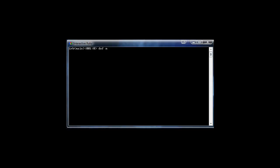I'm going to do a quick example of how to define a method. We do that by typing DEF and then naming it — I'm just going to say 'my_meth'. After you press enter, you'll see we're now inside the method definition at level one, and anything we type now will happen when we call this method. I'll just say 'print "I am a method"'.